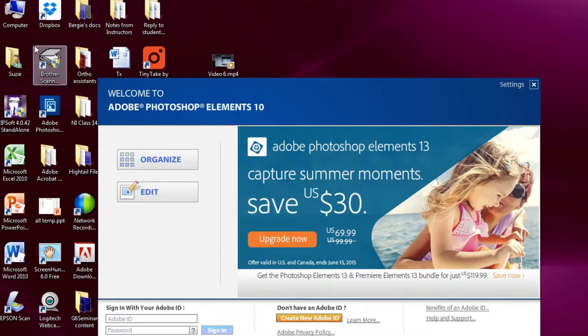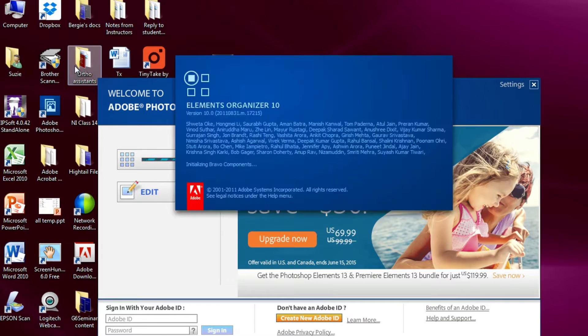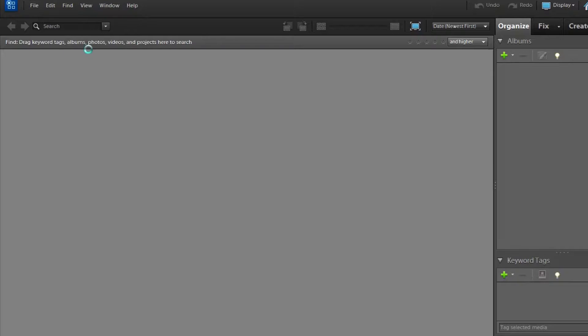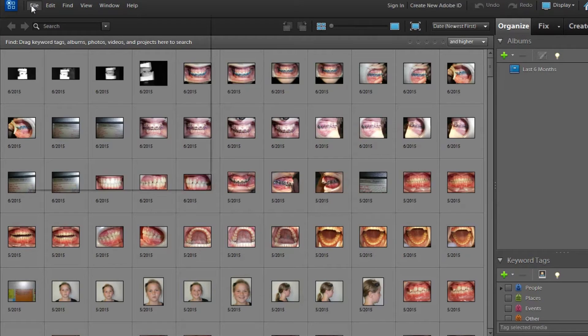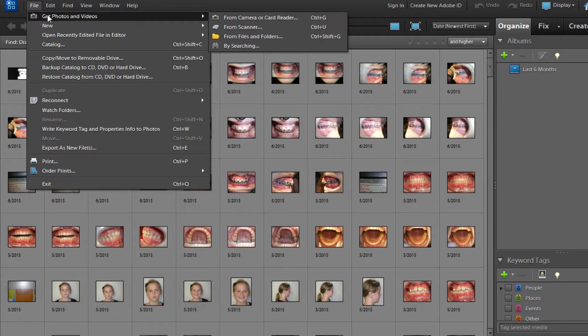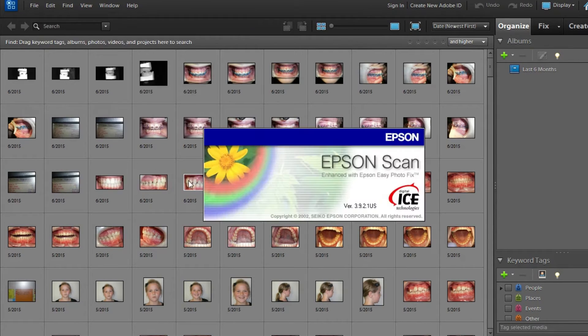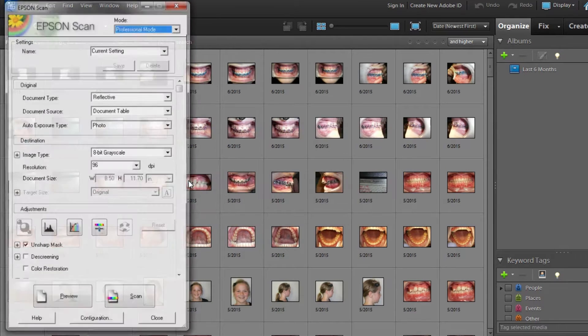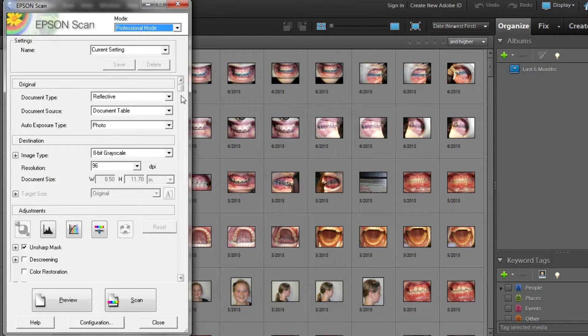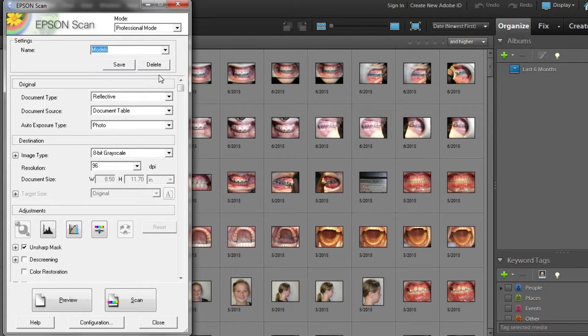Open Adobe Photoshop Elements program, select File, and then select Get Photos or Video. A drop-down menu will appear. Select Scanner. In the Scanner Utilities box under Settings, you will see Name and a drop-down menu. Select Models from this menu.